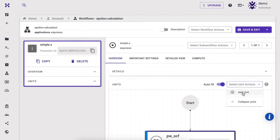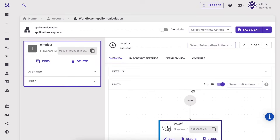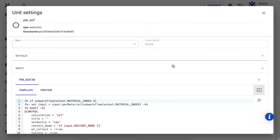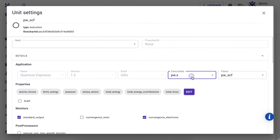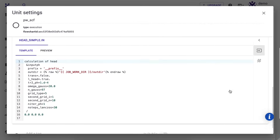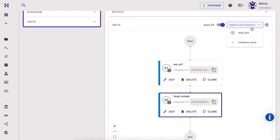We add another execution unit for our next step, which is the head calculation. Set the executable to head.x, and adjust various input parameters on the head template as necessary.